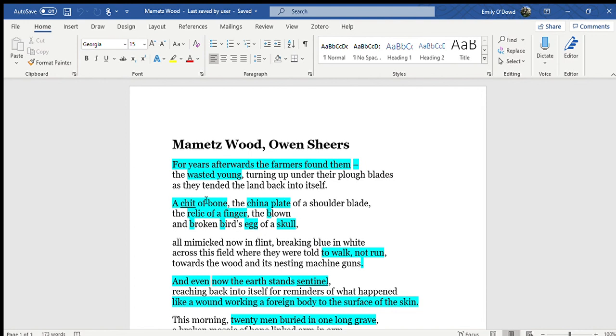So it's quite a gruesome and dark image of, as the machinery is ploughing through, these are the things that are being tossed up as it's doing that.